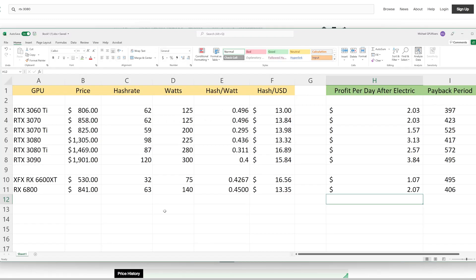The hash rate for this is going to be for Ethereum. I do realize that some other algorithms might be more profitable, but at the time of filming, even for the RTX 3070 Ti, the most profitable thing to mine is Ethereum. So that's what we are going to be basing this off of.